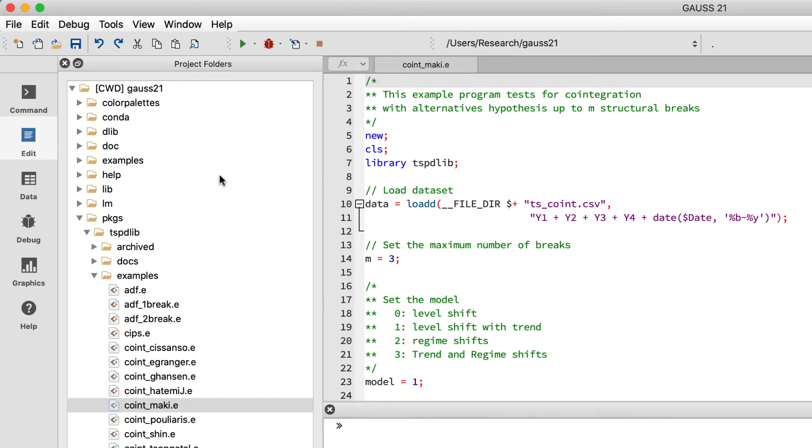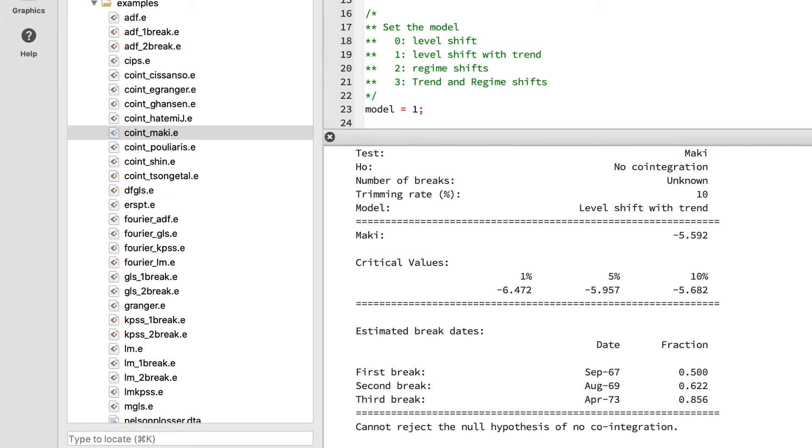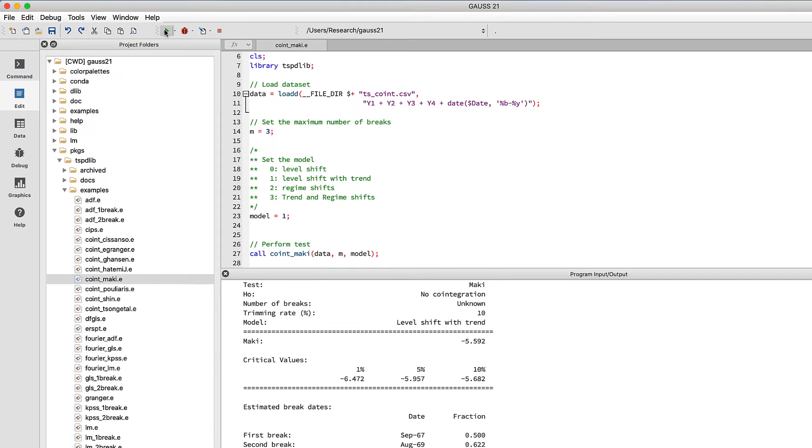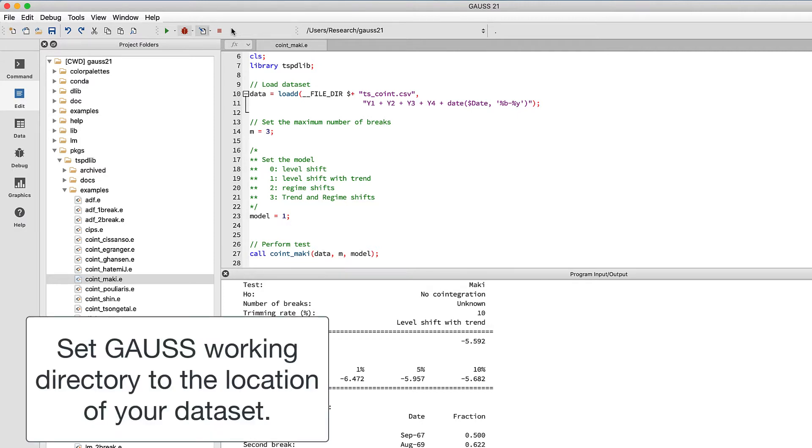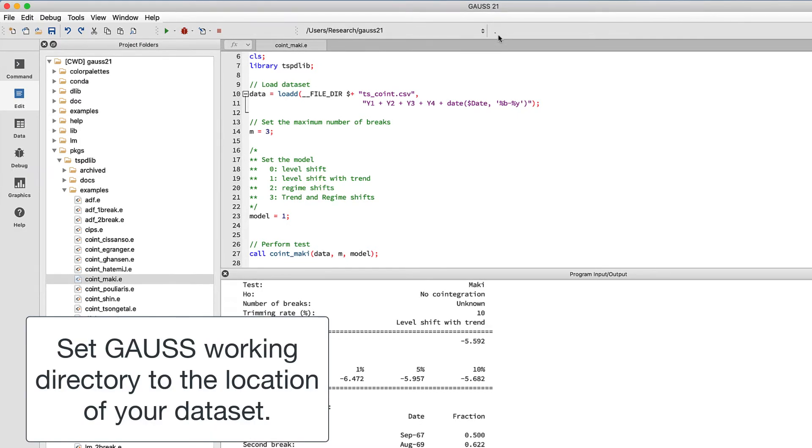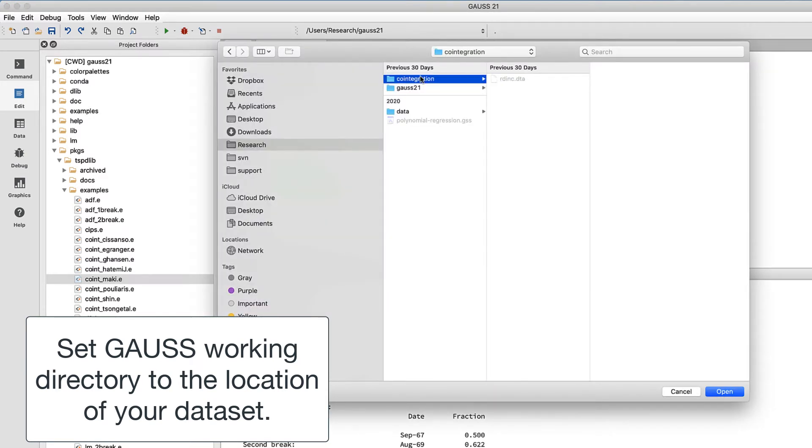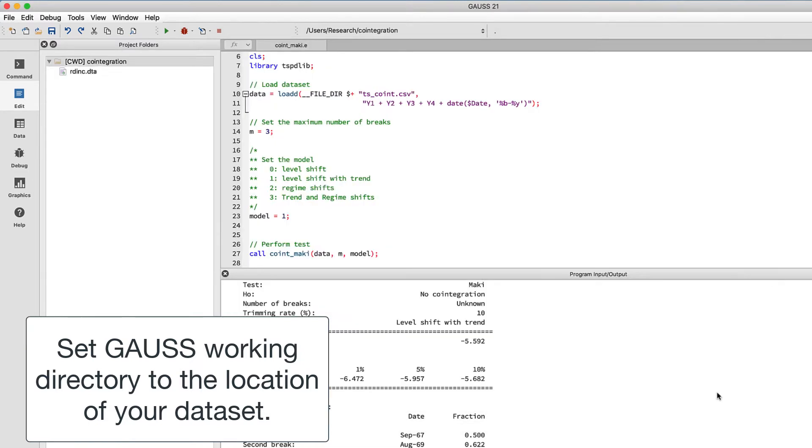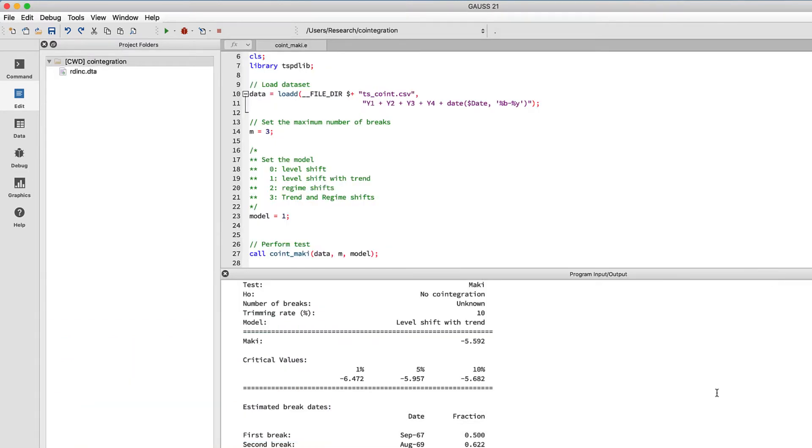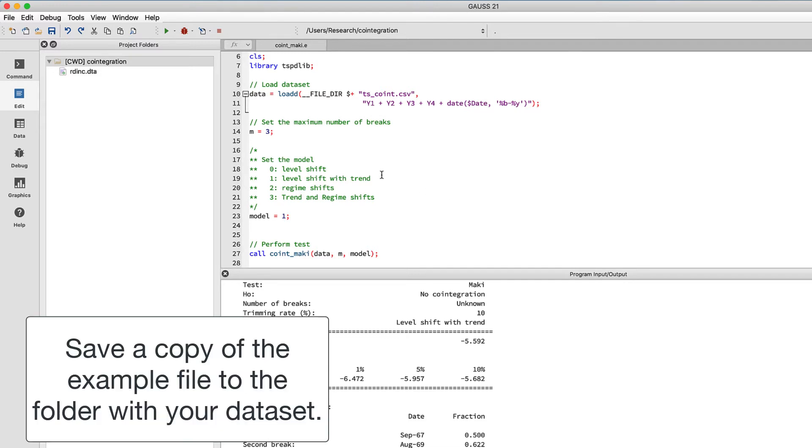Click the run button to execute the file and we can see that the output is reported as expected below. Now that we've run this example successfully, we're just going to take this example file, use it as a template, modify it a little bit, and then we'll use it with our new data file. First we're going to start out by changing our working directory to the location of the new data file. Then we're going to save a copy of the example file in this new folder.